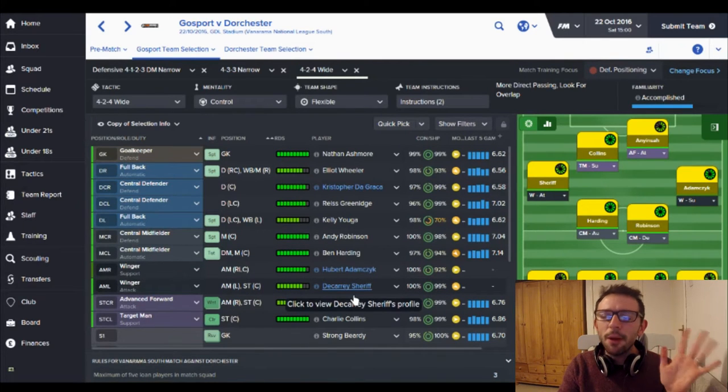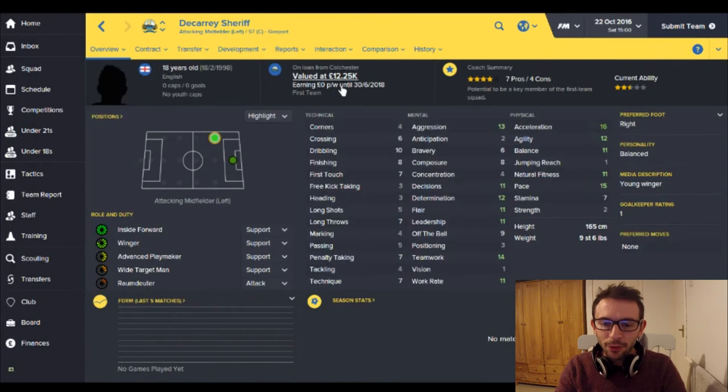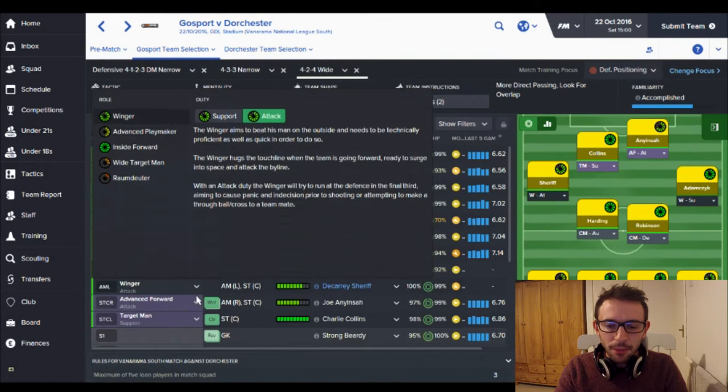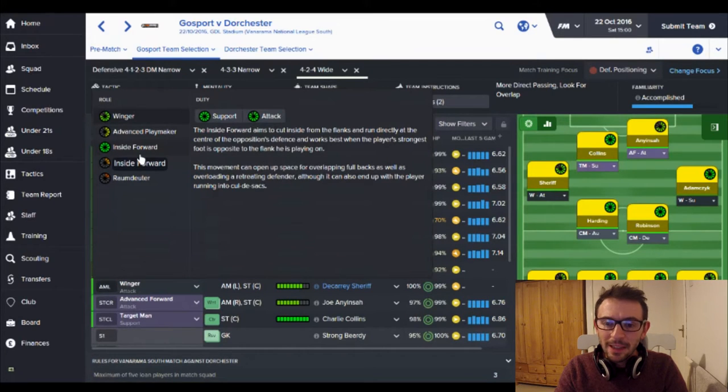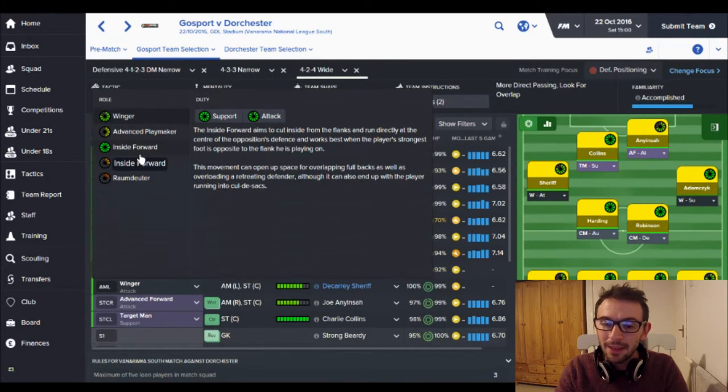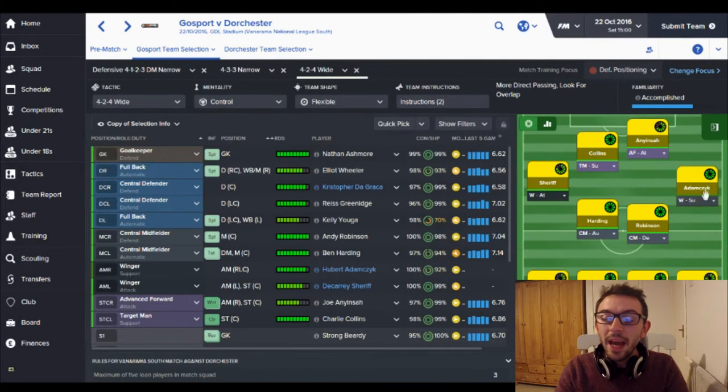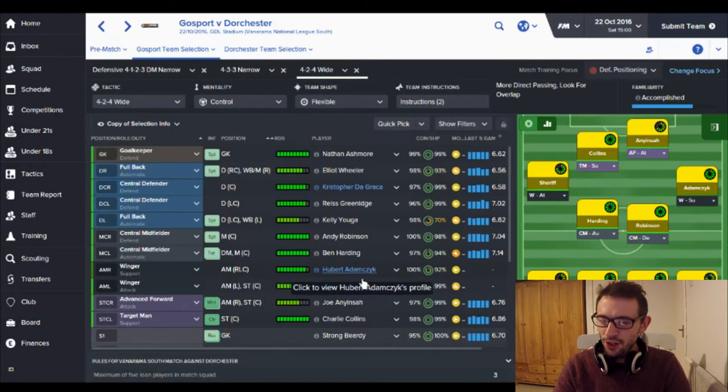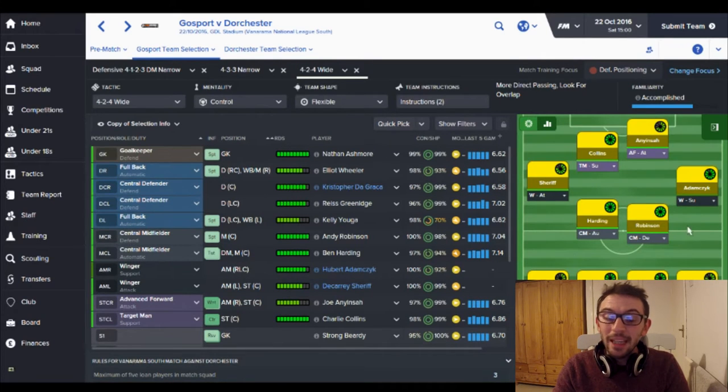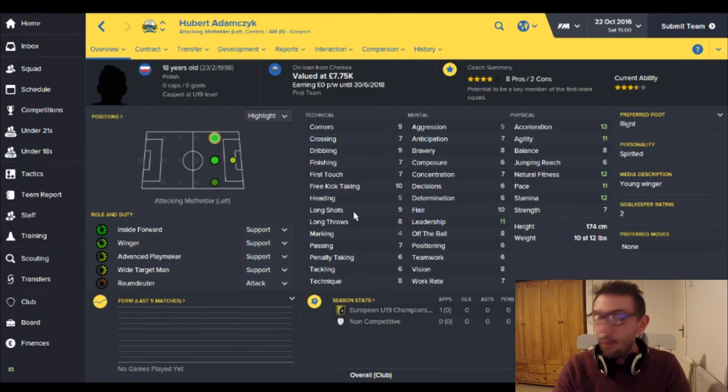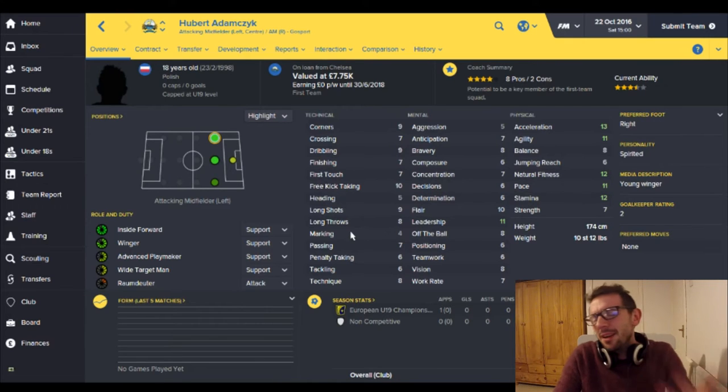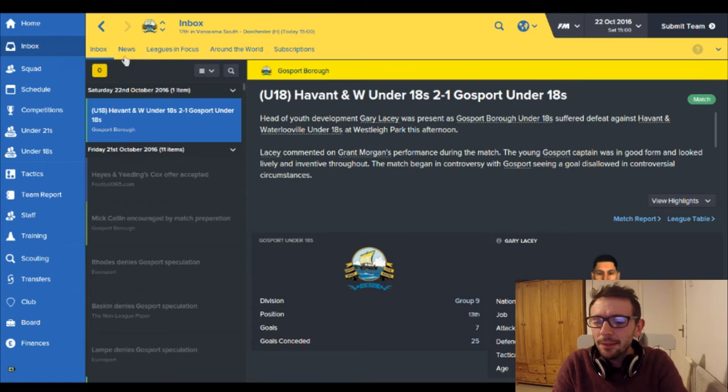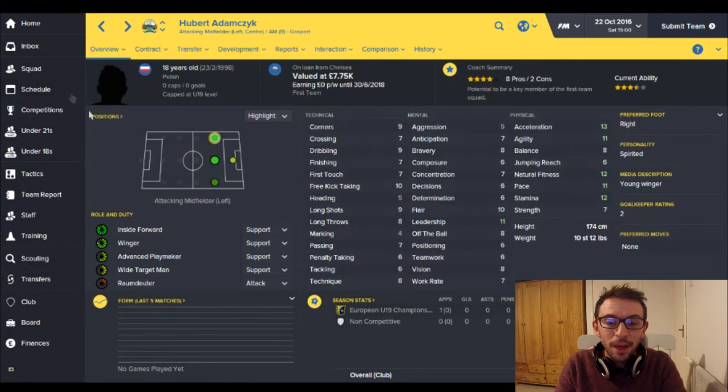And then on the left we've got Dakari Sheriff, I'm pretty sure it's Dakari Sheriff, who is my loan player from Colchester. Haven't played him yet. This is going to be his first game for us. But there he is playing. I'm wondering whether to play him as an inside forward just because he's more suited to an inside forward. Cuts inside from the flanks and runs directly at the center of the opposition's defense and works best when the player's strongest foot is opposite to the flank. Anyway, I'm going to stick him out as a winger, keep him as a winger for now. And then on the right we've got Huber Adamsic. That will do for now on the right there as well. Again another loan player. This one is from Chelsea. Oh Chelsea yeah mate. A player from Chelsea wants to come and play for Gosport. What about it, sue me man. Yeah of course. I'm good like that. I know the people. You get players like that.